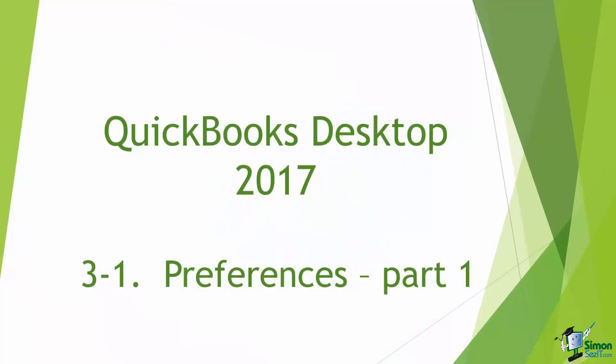Hey, welcome back. This is Module 3 where we're going to talk about customizing the QuickBooks environment. In Section 1 we're going to actually go through the Preferences in QuickBooks. Now I'm going to go through and just show you a lot of the ones that are available, but keep in mind there's so many that I couldn't possibly cover them all. And you may want to take some time after you start using QuickBooks for a while to go back into this Preferences and see if there's some that you may want to adjust just to make it a little easier when you're working with QuickBooks.